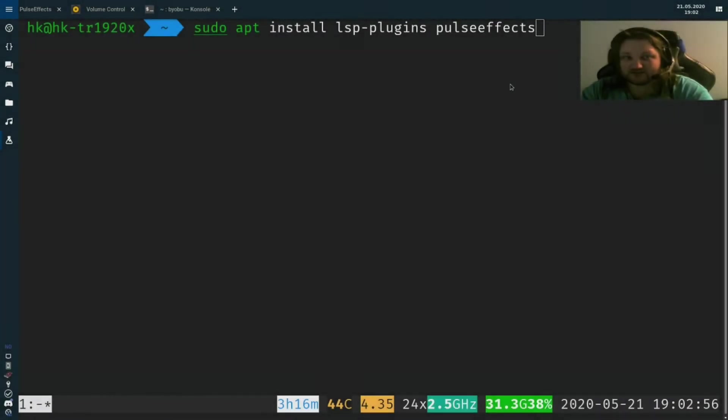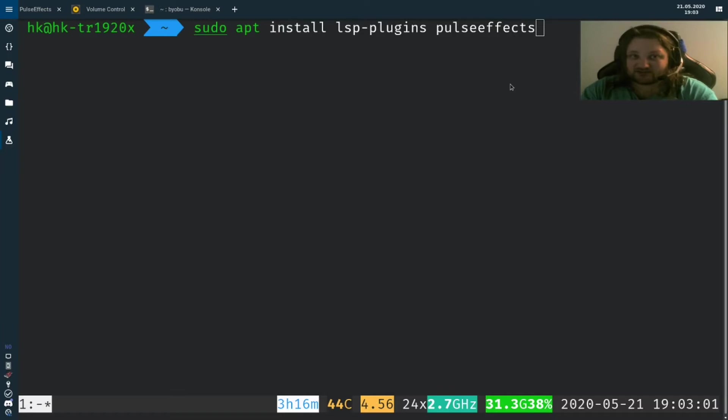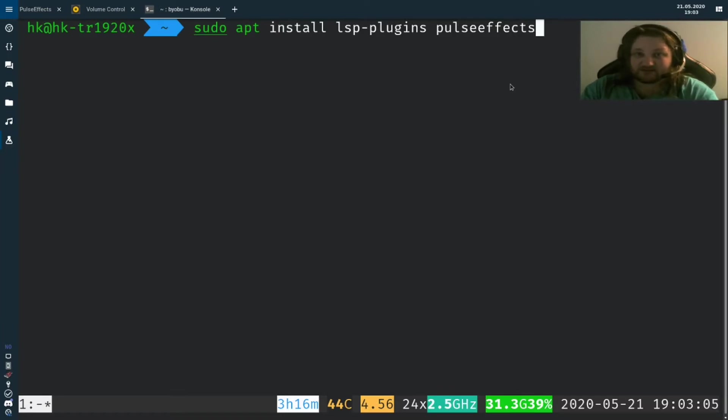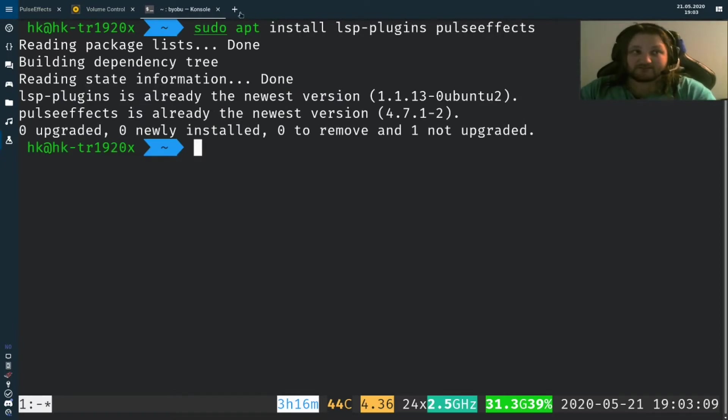On the desktop, open up a terminal and type in sudo apt install lsp-plugins pulse effects. This will install the necessary plugins along with pulse effects that we will be using.